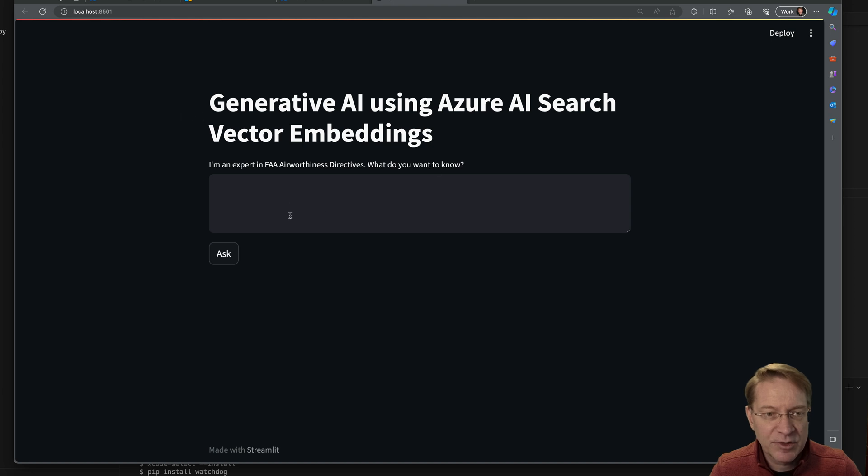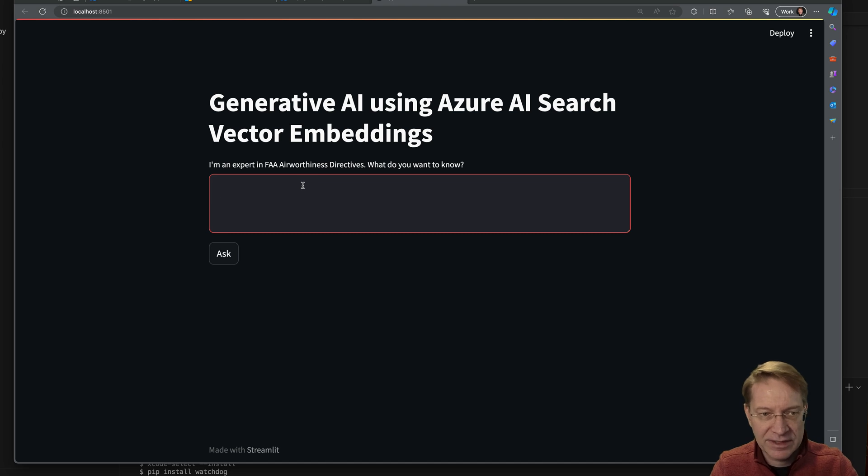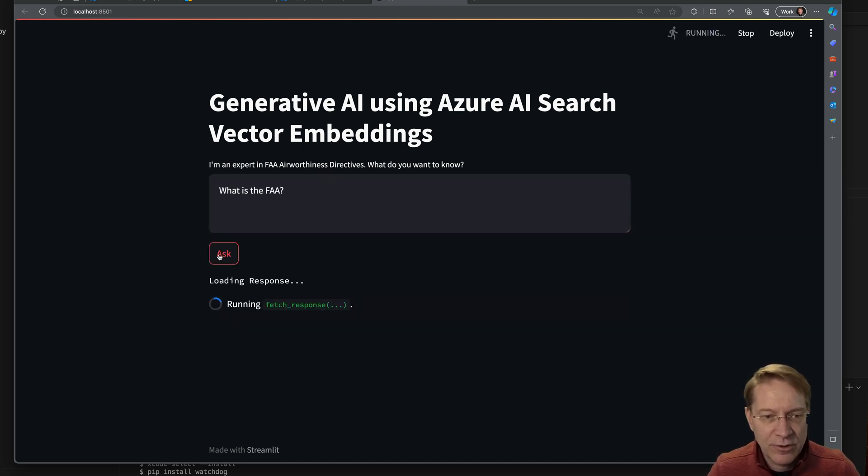Okay, here's our application. And you see, it's very simple. So it says title has a subtitle, here's an input box, here's the ask. So maybe I don't know what the FAA is, so I can say, what is the FAA? And ask that question.